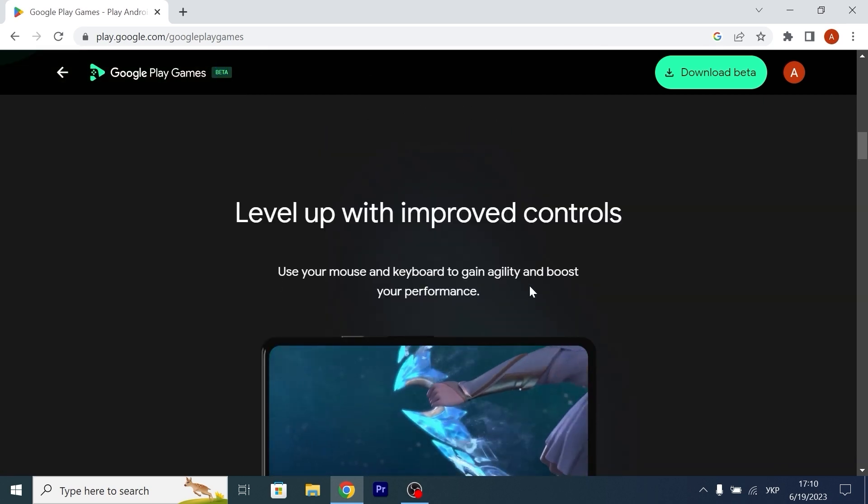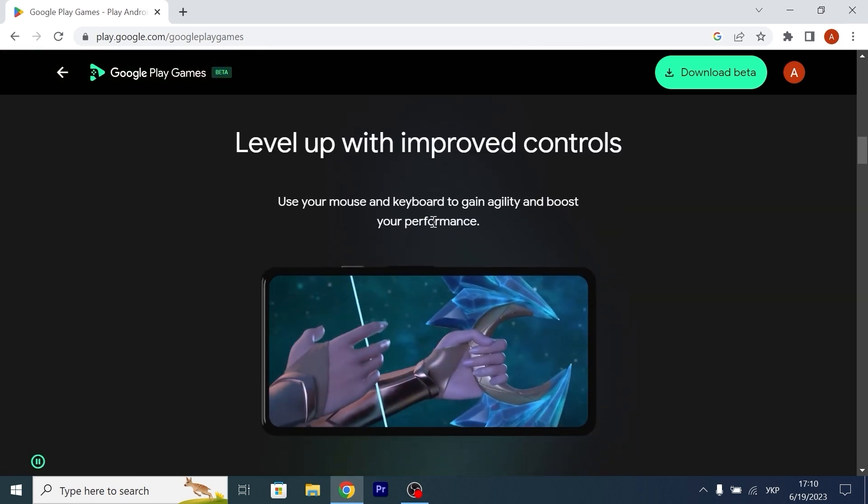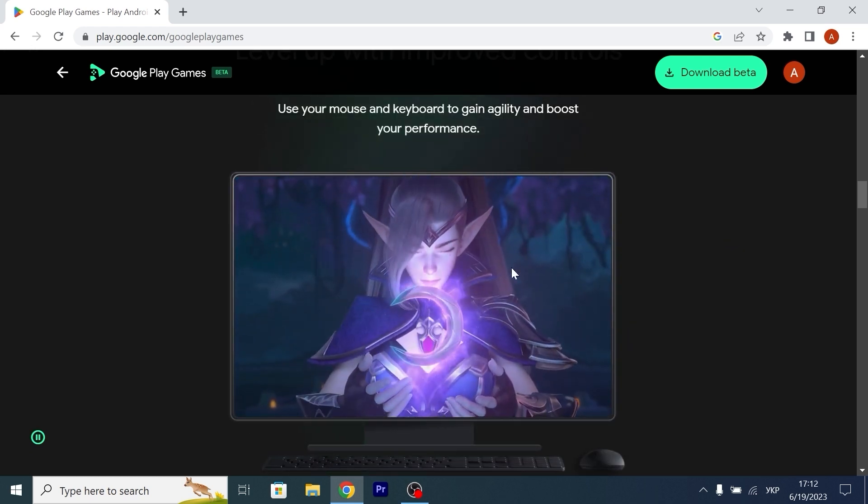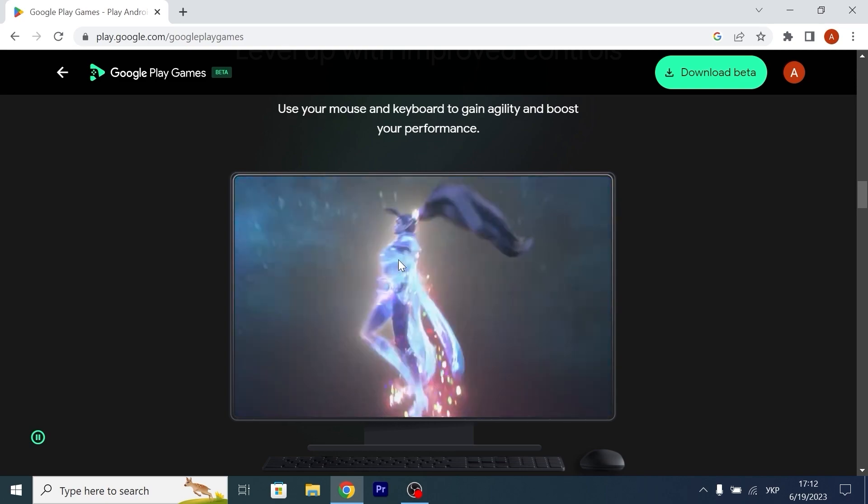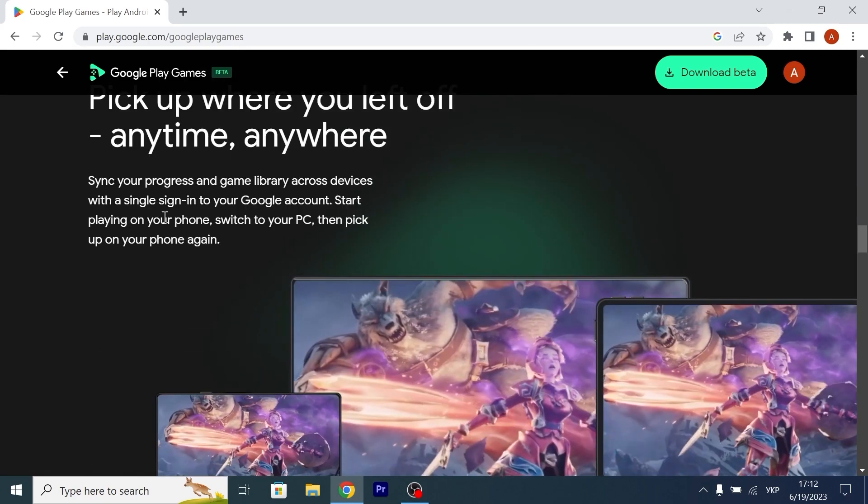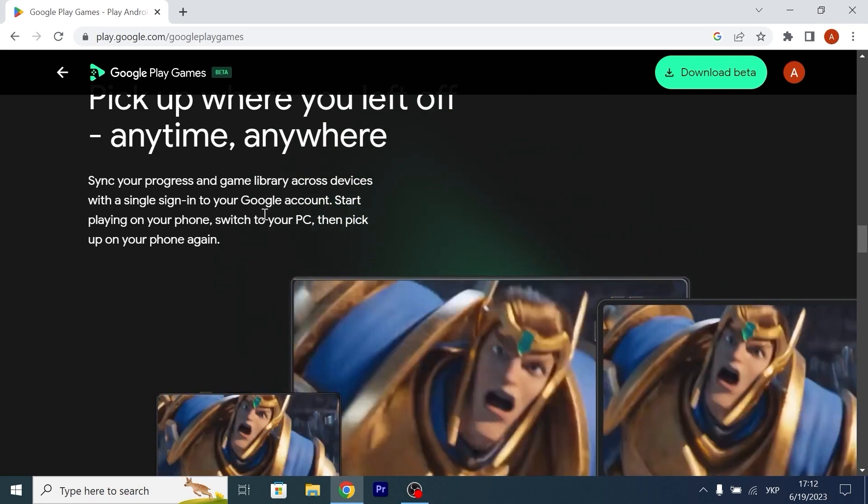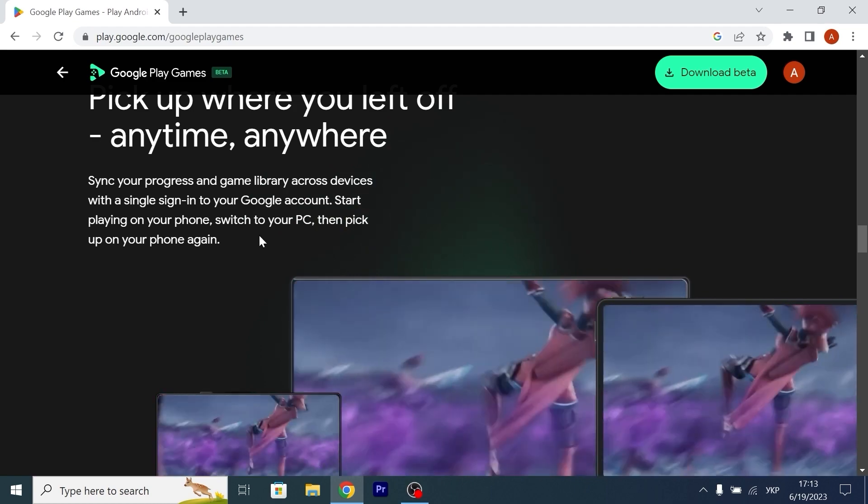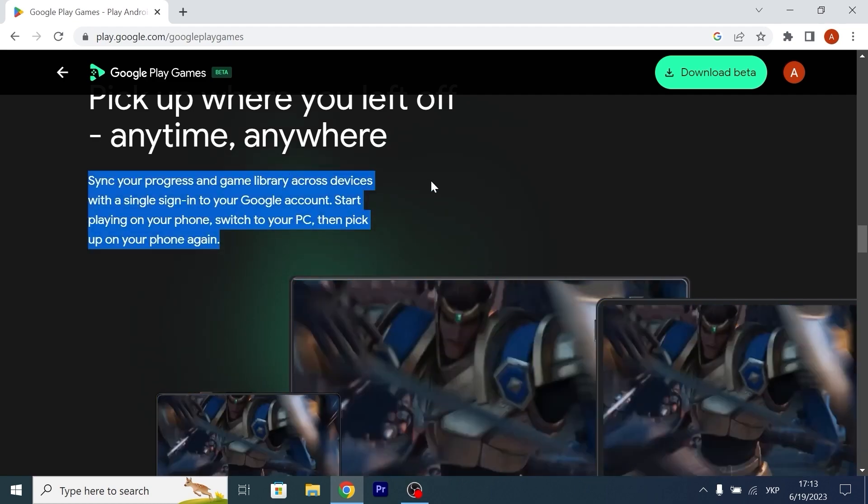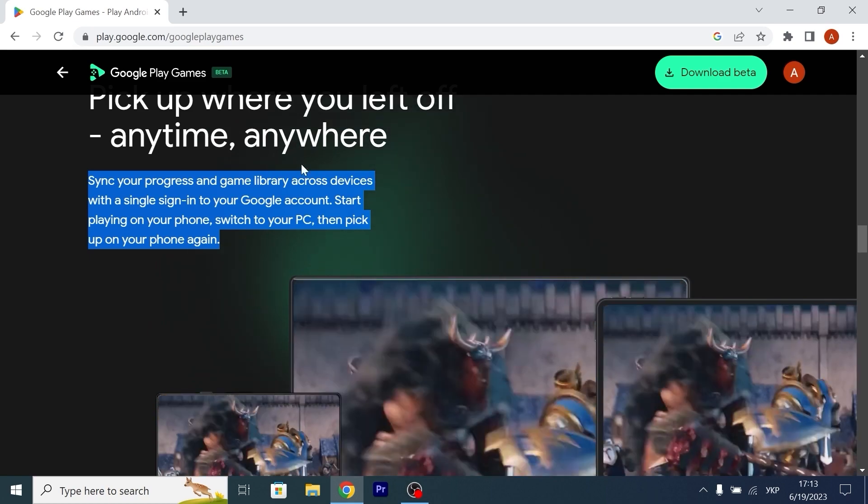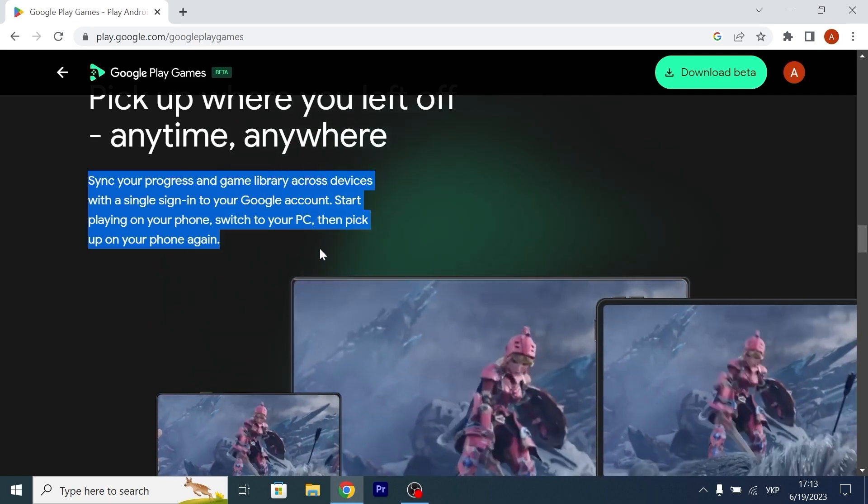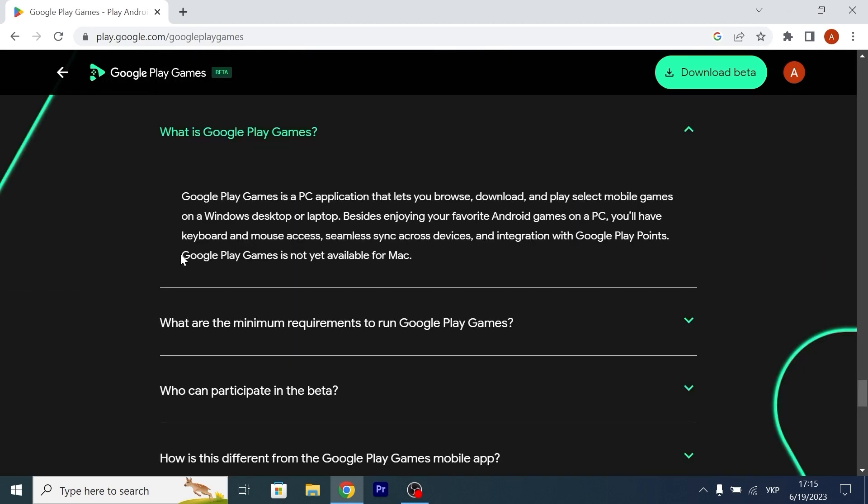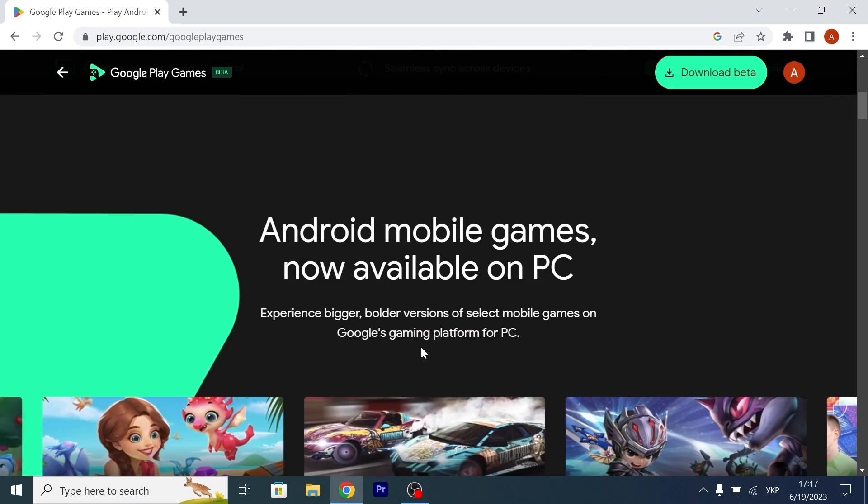Use your mouse and keyboard to gain agility and boost your performance. They try to tell us that it has nice compatibility with mouse and keyboard. But today I will also try to connect my gamepad, GameSir T4 Pro. Sync your progress and game library across devices with a single sign in to your Google account. Start playing on your phone, switch to your PC, then pick up on your phone again. So that means we can play on phone, if we are in Google account, then we can go back and play the same game on PC. It's a big improvement for Google. Also, I found information that Google Play Games is not available for Mac OS.